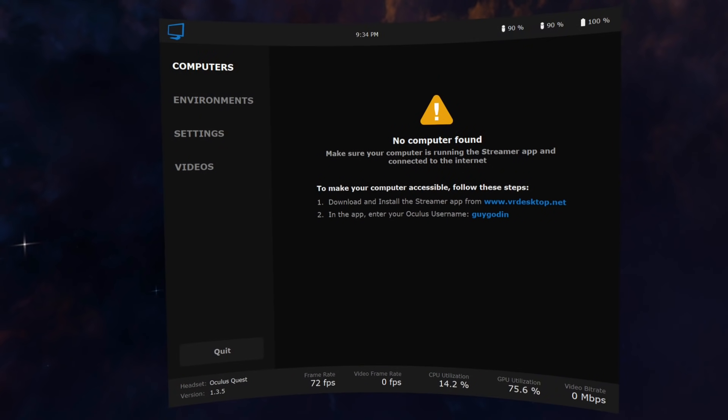Use Optimal Resolution will change the resolution of your physical monitor to match the streaming resolution depending on which headset you use. This improves the image quality so I recommend leaving that on. Your monitor will go back to its original resolution once you disconnect.